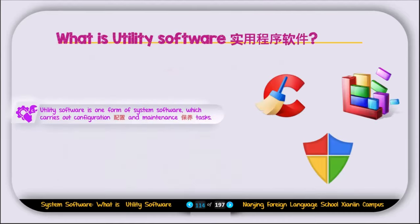Now let's discuss utility software. Utility software is one form of system software which carries out configuration and maintenance tasks. Examples of utility software include the system planner, defragmentation utility, antivirus, and backup software.